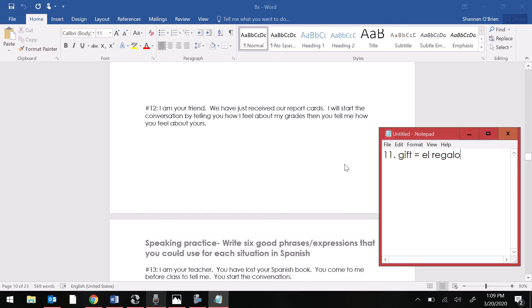Number 12. I am your friend. We have just received our report cards. I will start the conversation by telling you how I feel about my grades and then you tell me how you feel about yours.